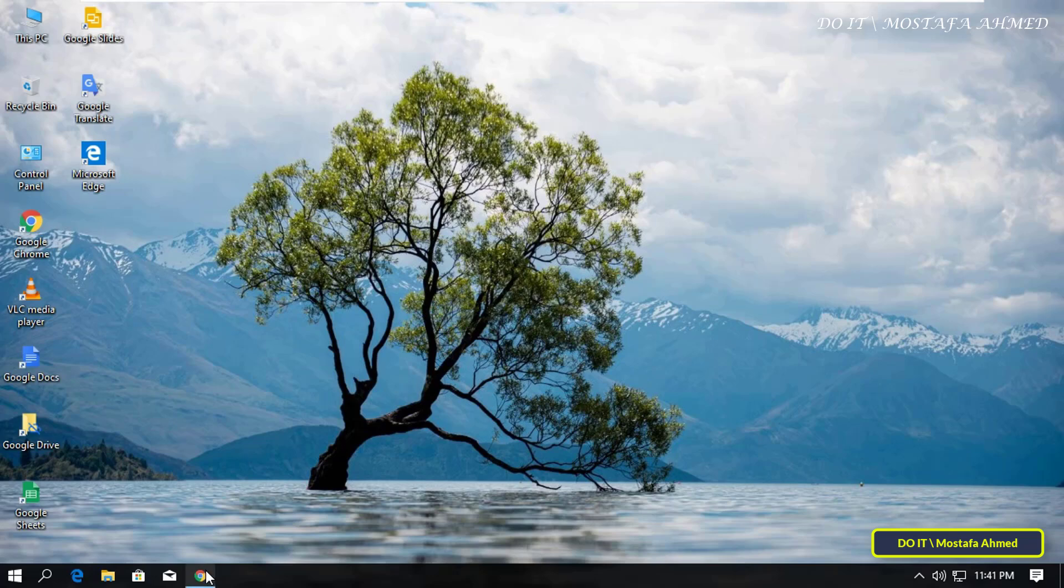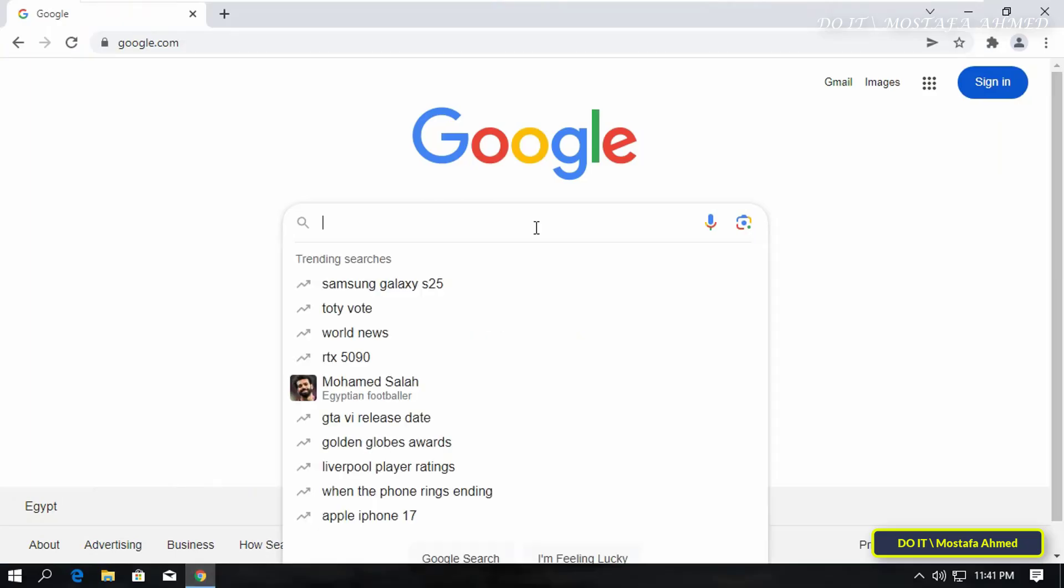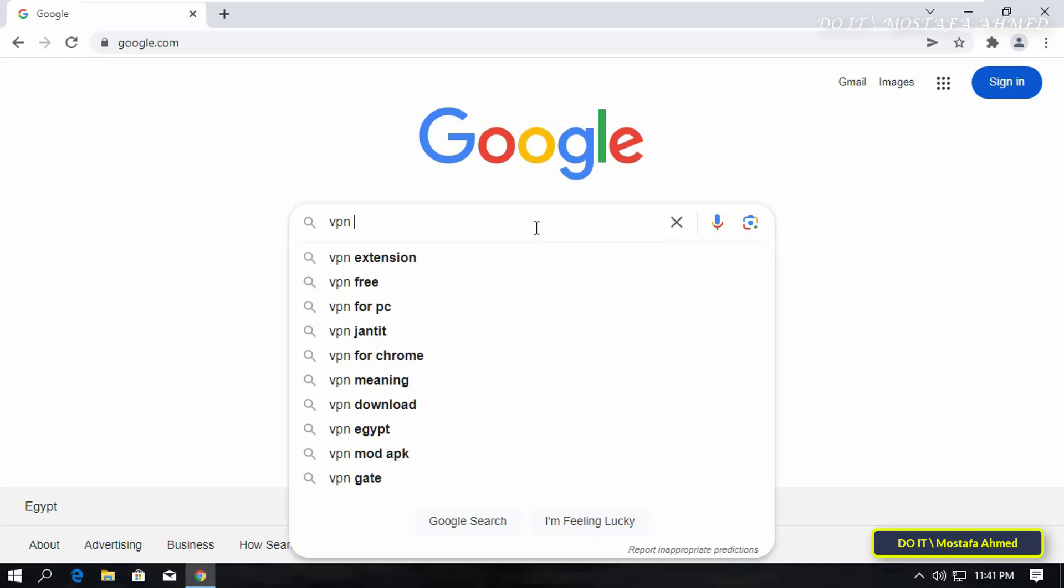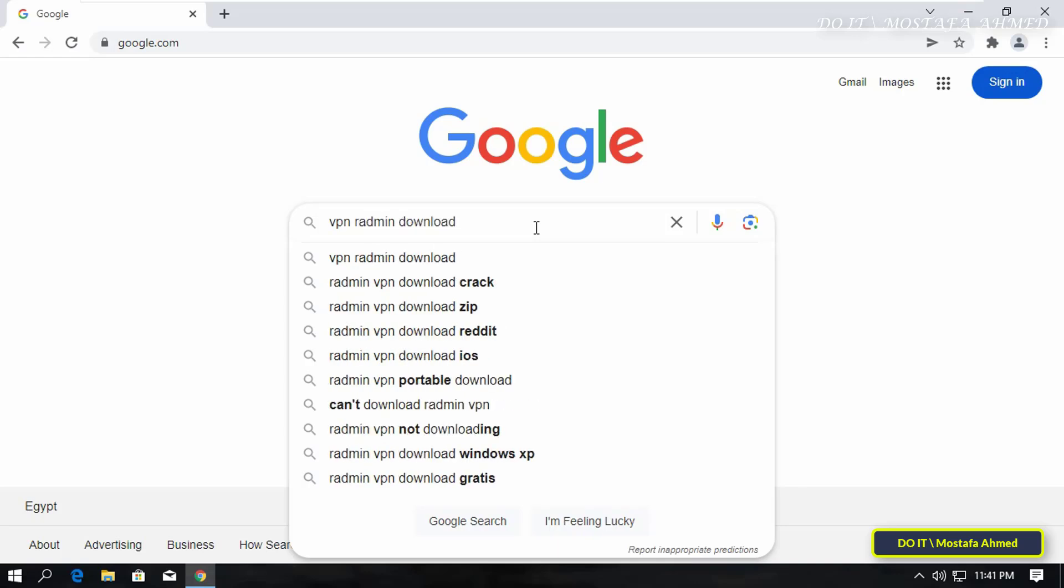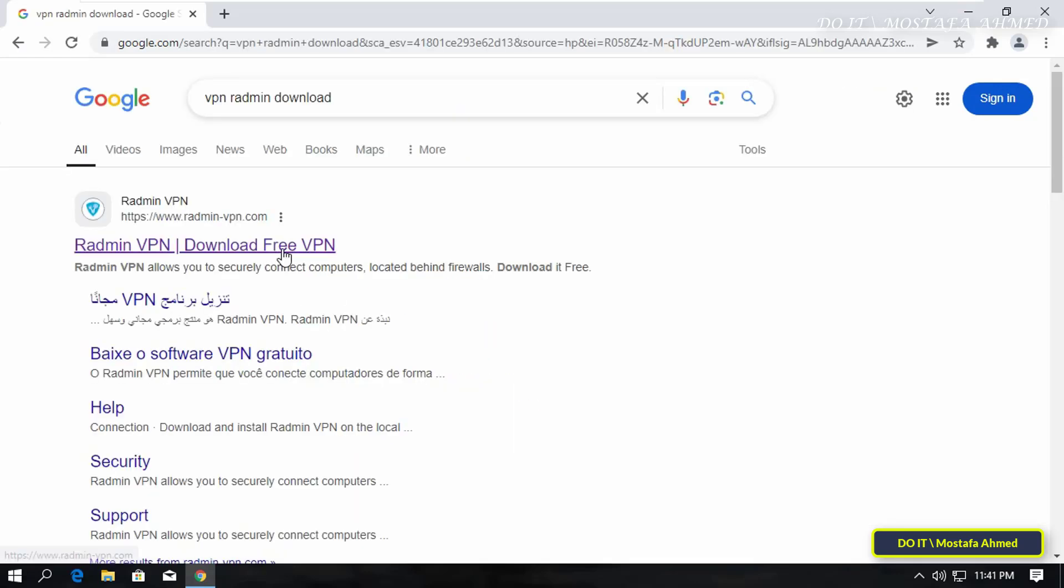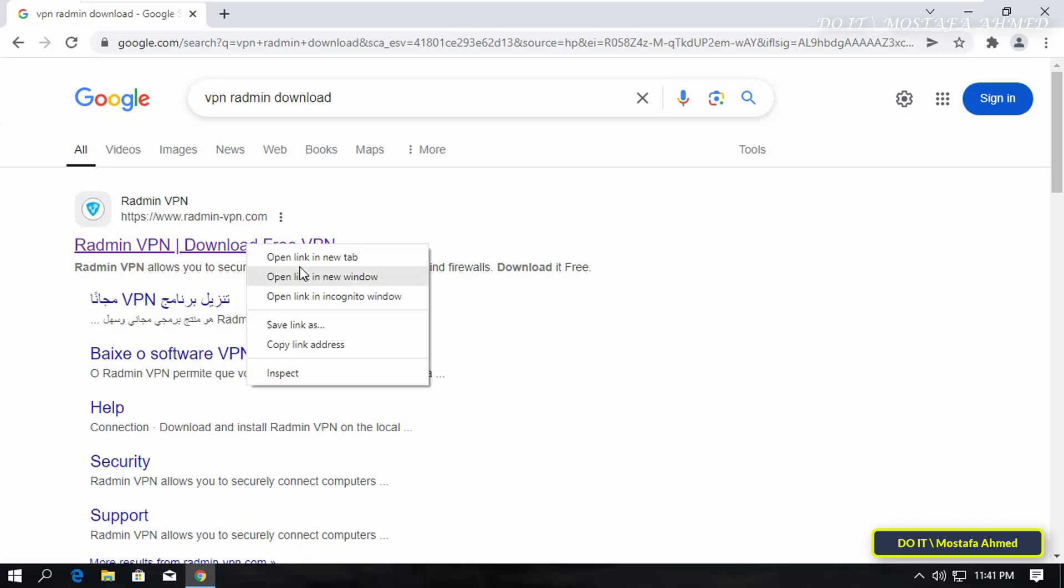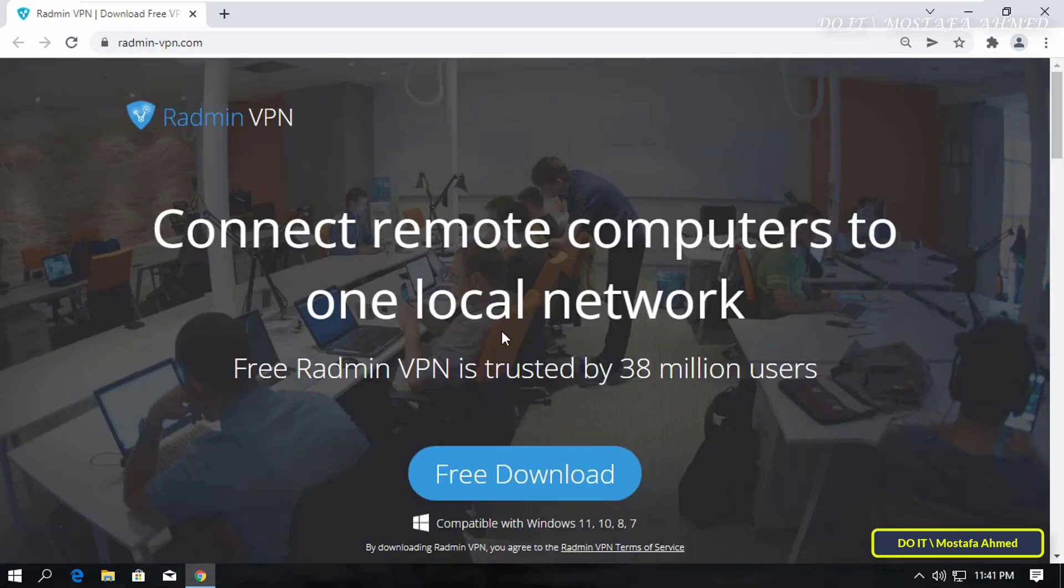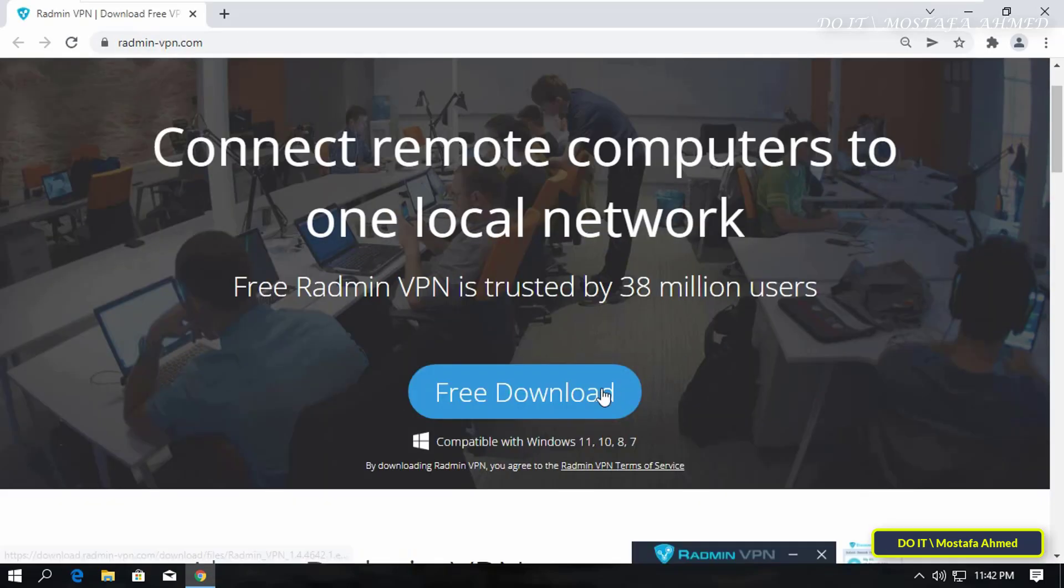To download the Radmin VPN tool, open the browser and in Google search type VPN Radmin download. From the search results, open the official website of the Radmin VPN tool.